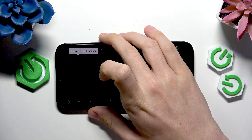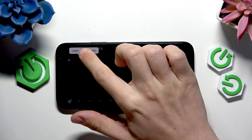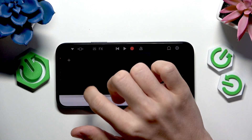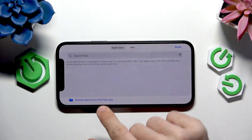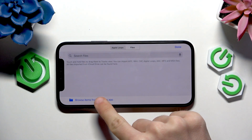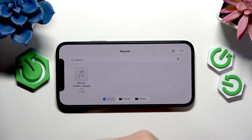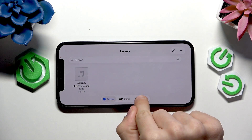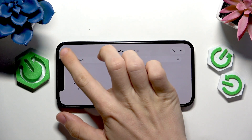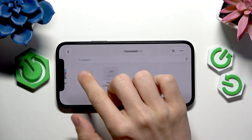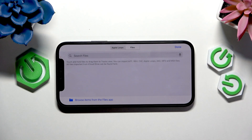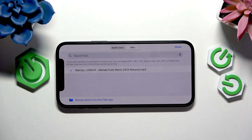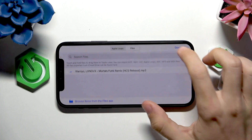Then click on Loops, then click on Files and browse for items in the Files app. Probably in Downloads you'll see it somewhere, so select the right file — you can select that MP3 file.